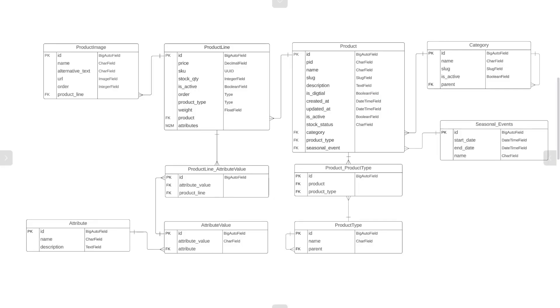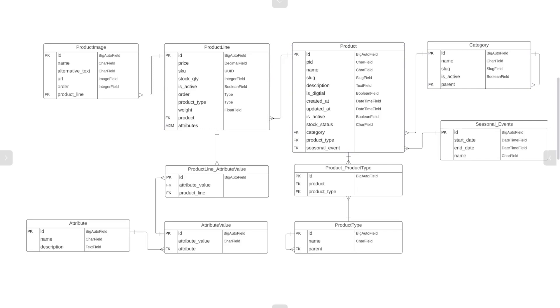In this module of the course, we are going to be building this database. What you're looking at here is a database ERD which describes the tables, the fields, the data types and relationships between the tables that we have defined for this database.